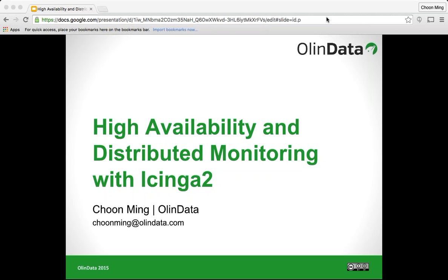So just a little bit of introduction on what Icinga 2 is all about. Icinga 2 is a fork of Nagios's monitoring system, created and contributed by Netways. Icinga 2 has been in the market for a while now and is a really awesome open source monitoring product that I've been using for a while. I would say Icinga 2 is a very powerful monitoring tool.